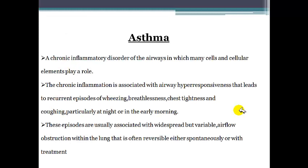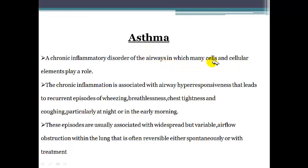To start with, we have to understand what is asthma. Asthma is a chronic inflammatory disorder of the airways in the lungs. This disorder is caused by many cells and cellular elements — for example, the Th2 cells, the mast cells, the eosinophils, and so on. This chronic inflammatory disorder is accompanied by hyperresponsiveness, which causes bronchospasm, and this is the key element behind the signs and symptoms of asthma.